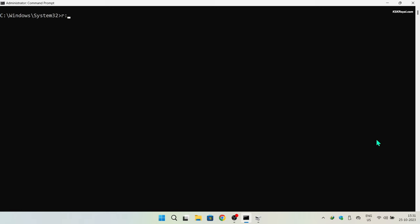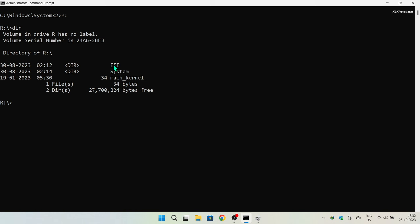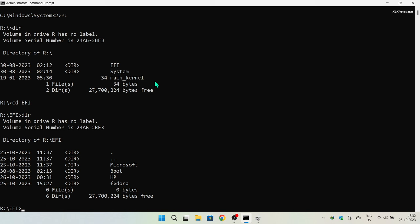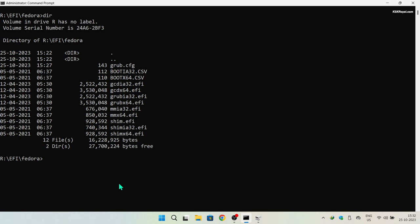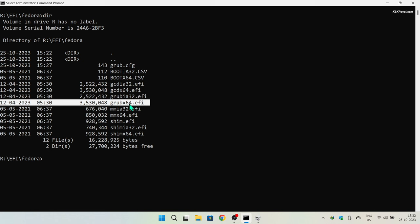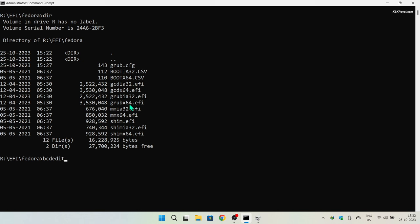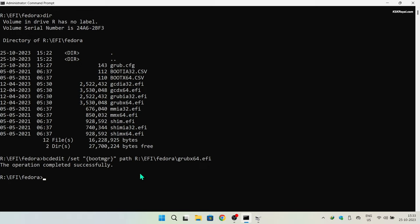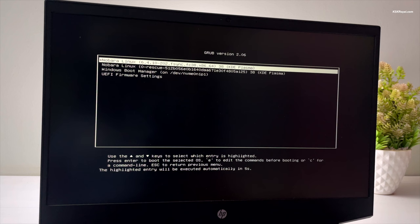Type exit to quit diskpart, then type R: to change to that directory. Type dir to list the contents of the partition, then change directory into EFI by typing the cd command. Type dir again to list the EFI folder contents — you'll see Nobara and Windows boot files, including a folder named Fedora. cd into Fedora and type dir to list its contents. Look for the file grub x64.efi, then use it to set its path in the boot configuration using the bcdedit command. Restart Windows 11 and you will see the GRUB boot menu, allowing you to boot into either Nobara or Windows 11.